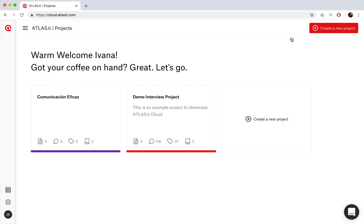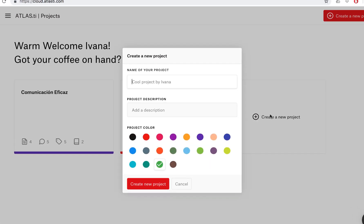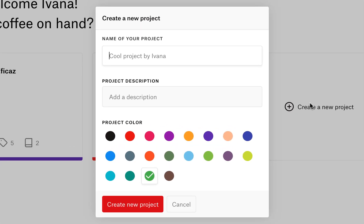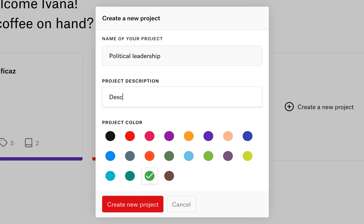So now I'd like to create a new project. We simply click here on Create New Project, and we can enter our project name. We can also add a description to describe our project, and we can choose a color.